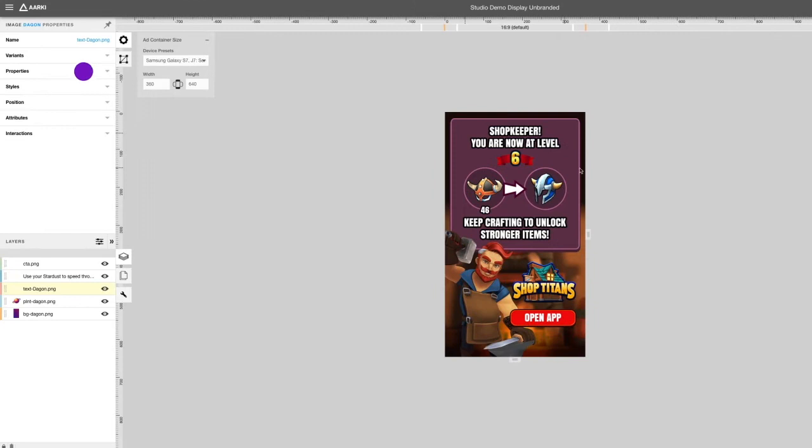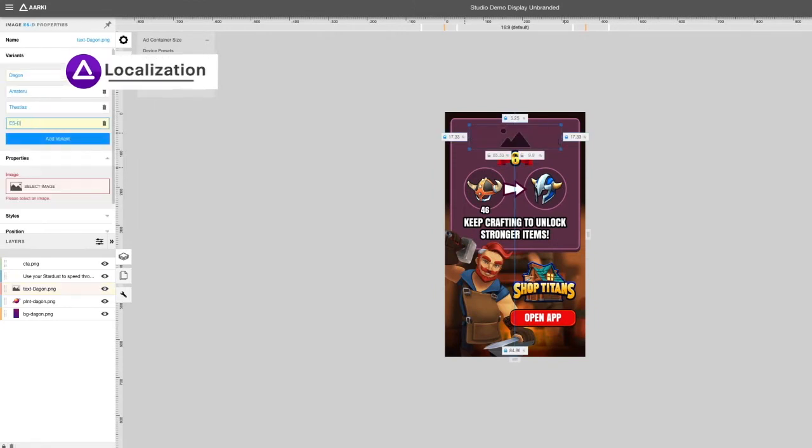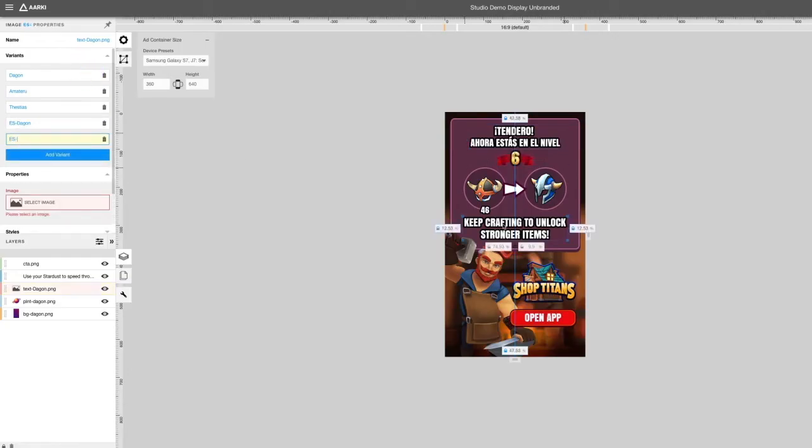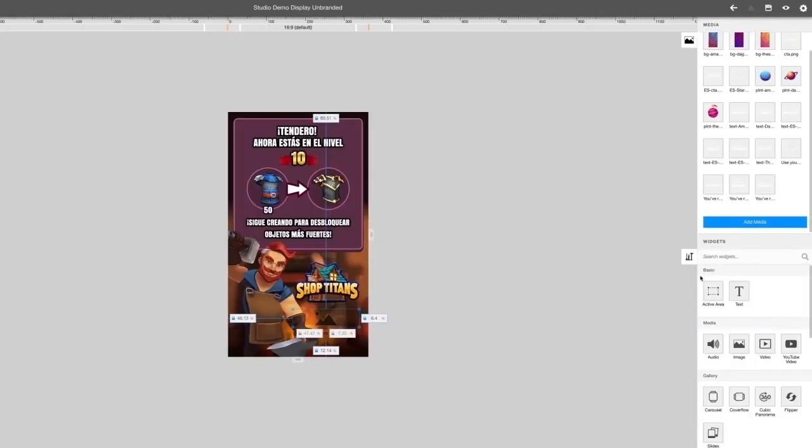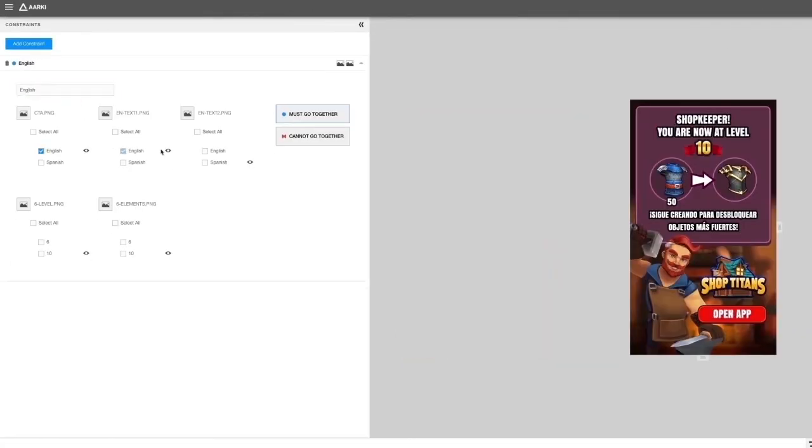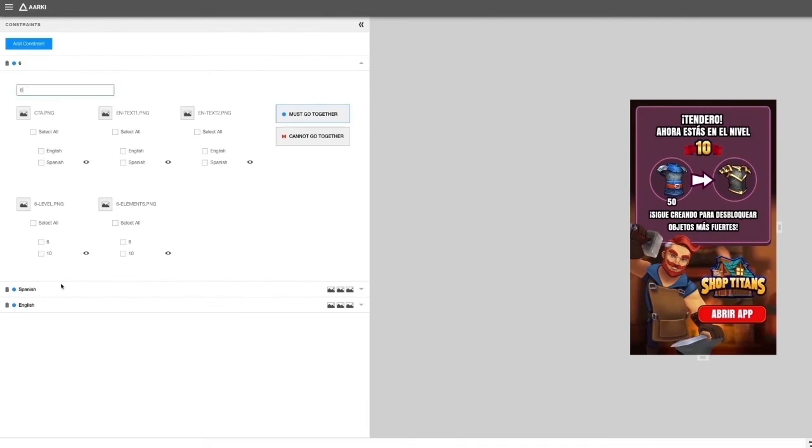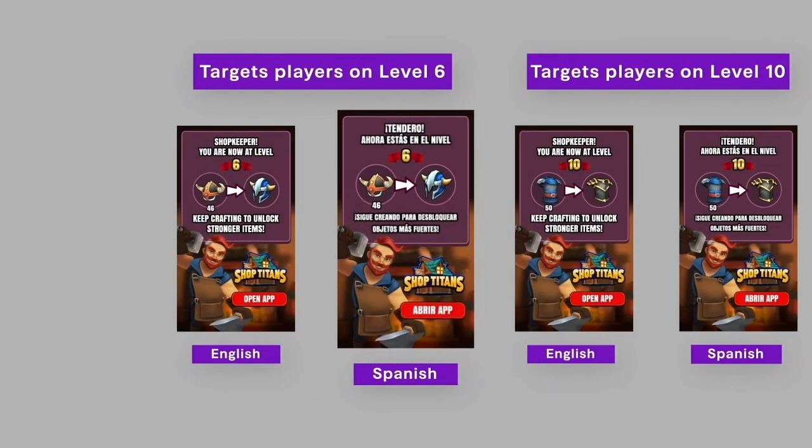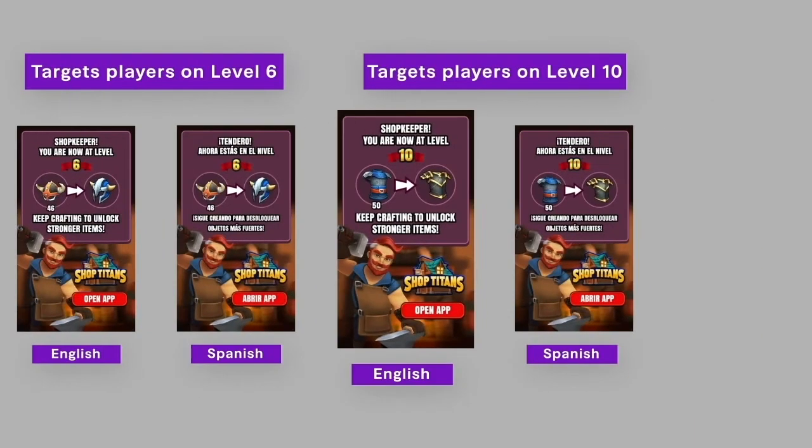You may also localize your ad using the multi-variate feature. Make strategic combinations to determine what works best for your campaign.